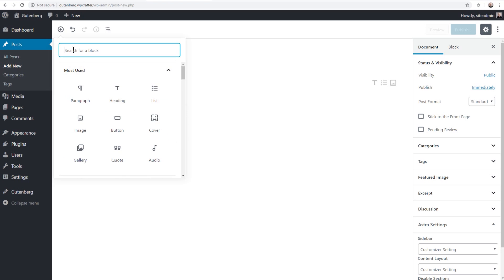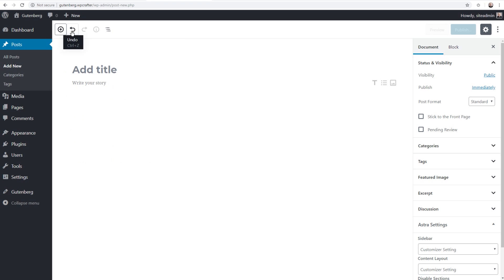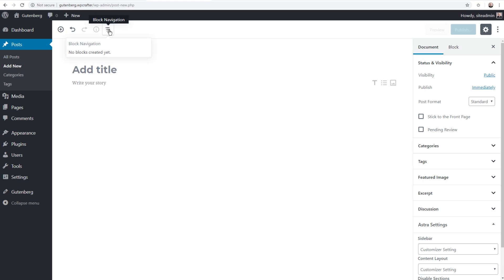As we scroll down we also have widgets and content embeds you can bring in from other places such as Twitter, Facebook, and YouTube. All of these blocks can be a little difficult to manage, which is why you have the most used panel, and you can also search for a block. Next we have undo and redo options — something we didn't have before in WordPress — and this is very useful. Then there's a content stats panel that shows you how many words and blocks you've used.